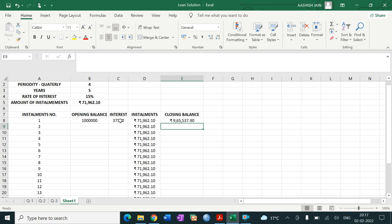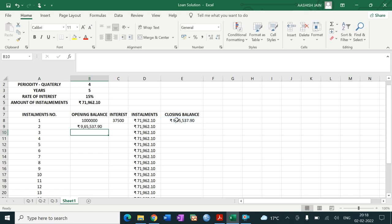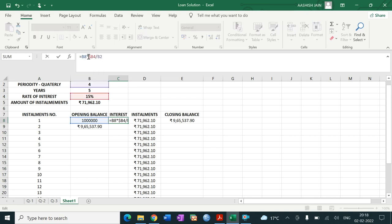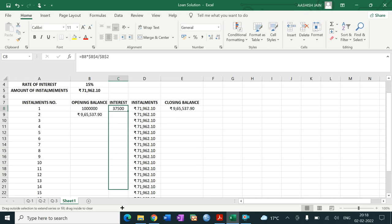The closing balance is rupees 9,65,537.9 for the first period. For the next period, the opening balance equals the closing balance of the previous period. We fix the relevant cells using dollar signs so that rate and loan amount references remain constant when dragging down.